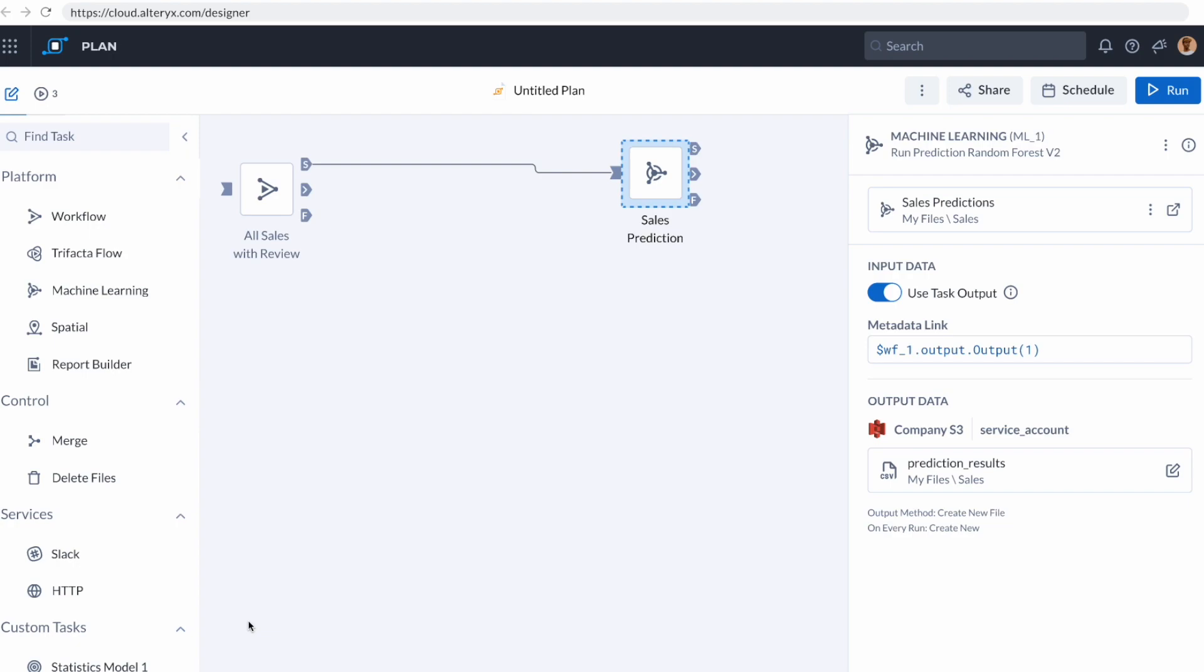Using this, you can daisy chain multiple workflows together from Designer Cloud, or in this case, create automation across multiple products. The sales prediction model that I just created in machine learning needs data from the Designer Cloud workflow that we created earlier. And so using this interface, I can connect these two applications.